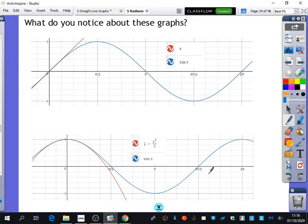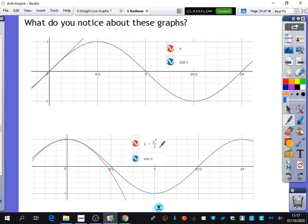For the bottom half of this page, I have plotted the cosine graph y equals cos x, and I've also plotted the line y equals 1 minus x squared over 2. I just want you to have a look at those graphs and tell me what you notice about them. Is there anything you can spot visually?